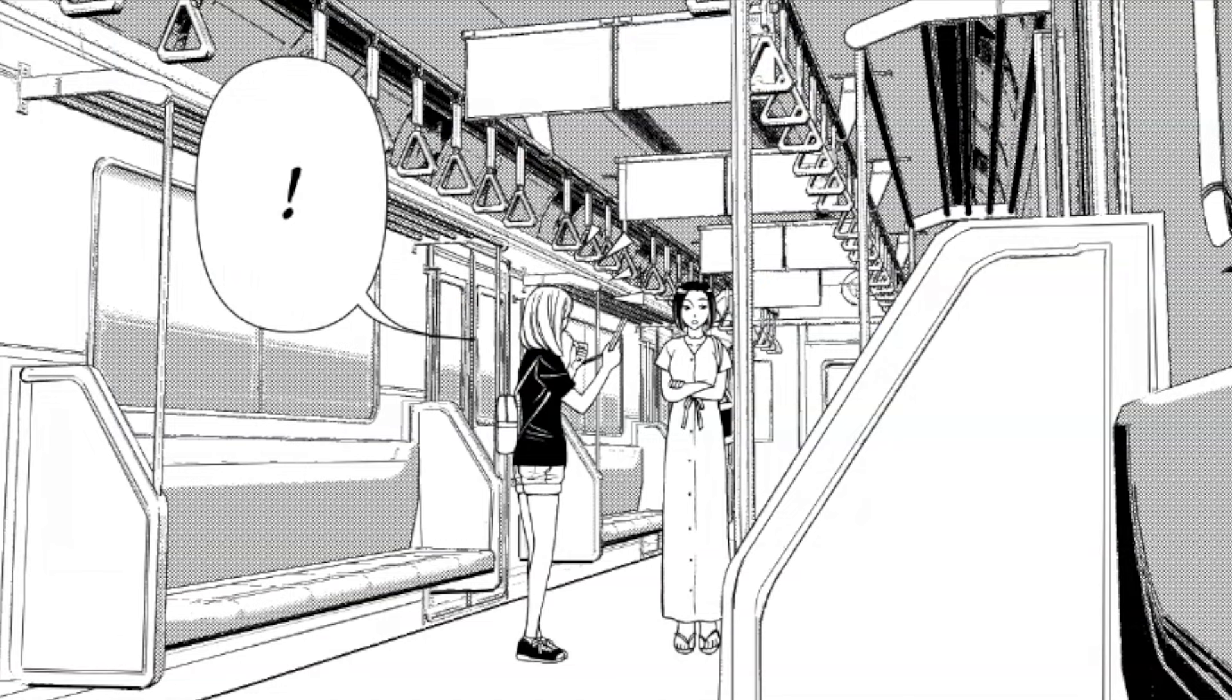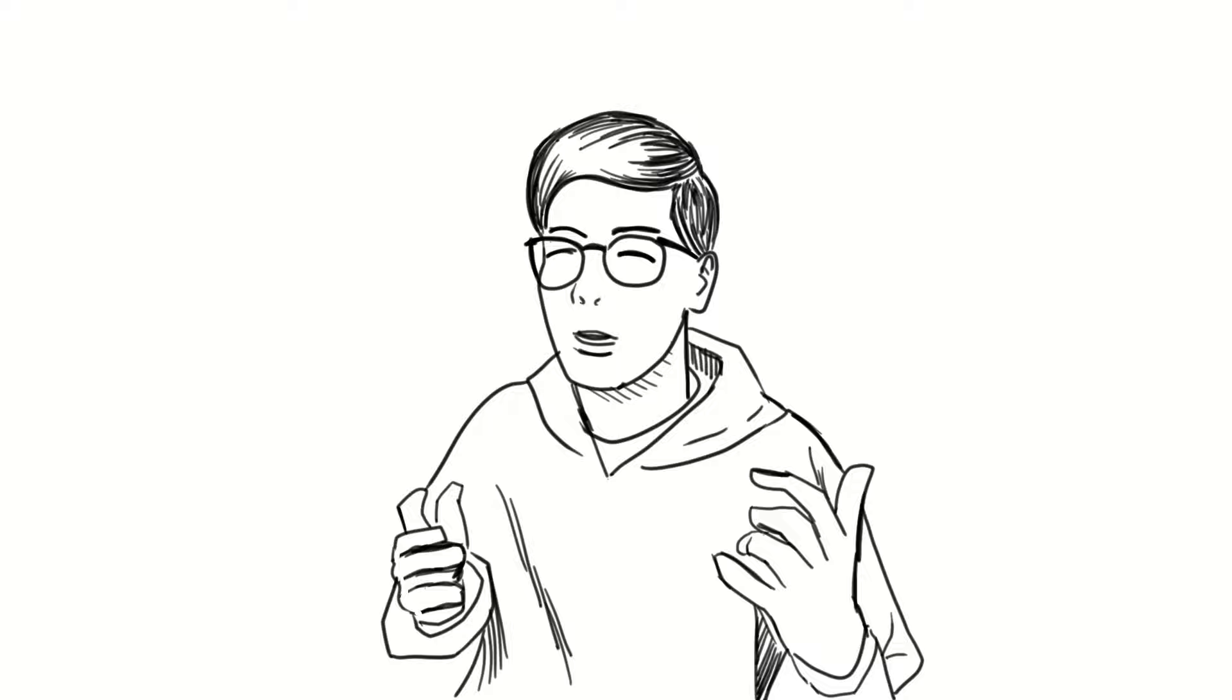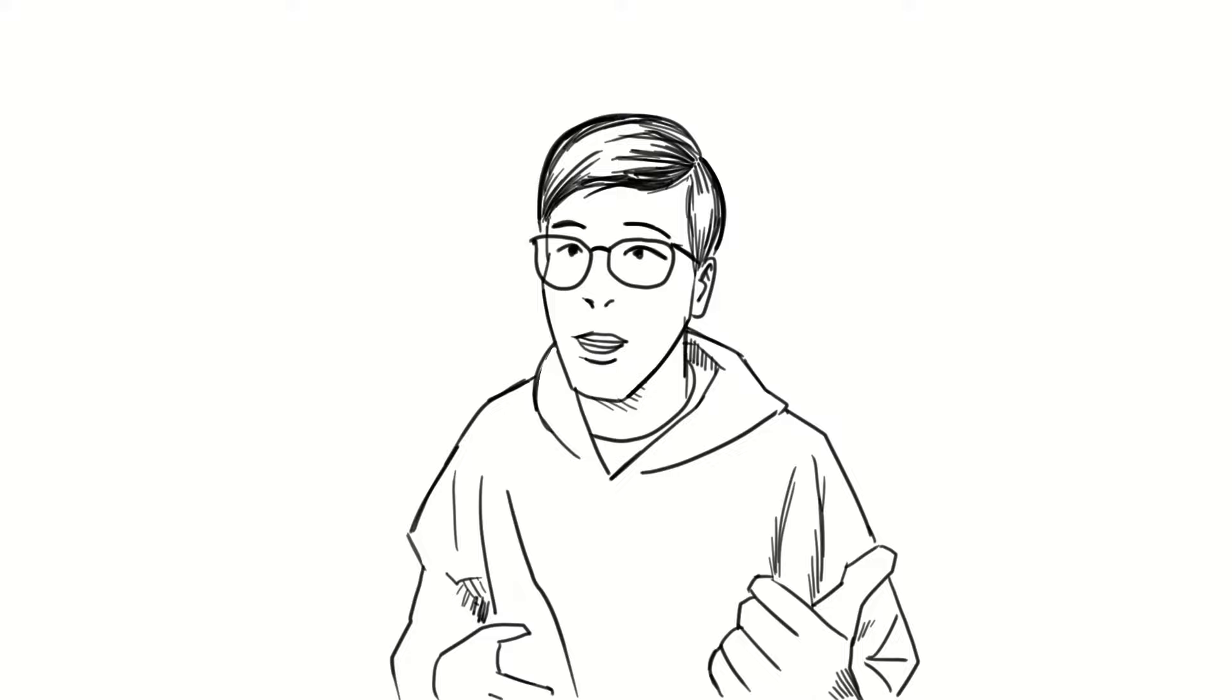But, that wraps it up here. I hope you found this helpful in your manga making journey. If you want to watch my other art tip videos, feel free to check out these videos.